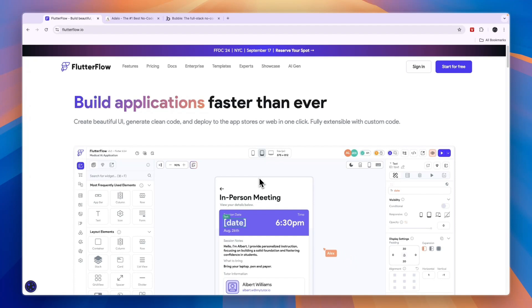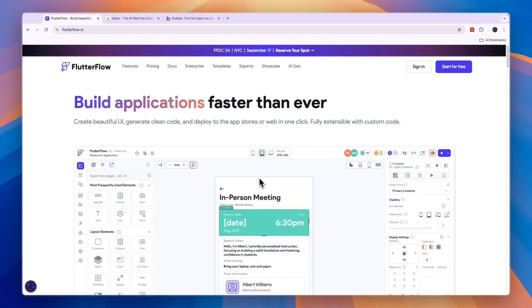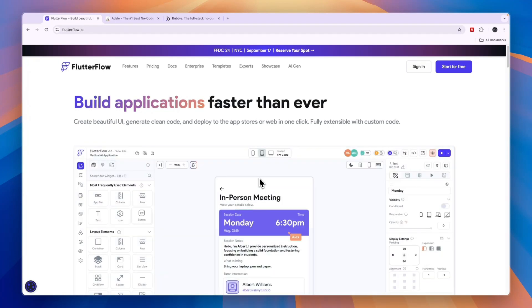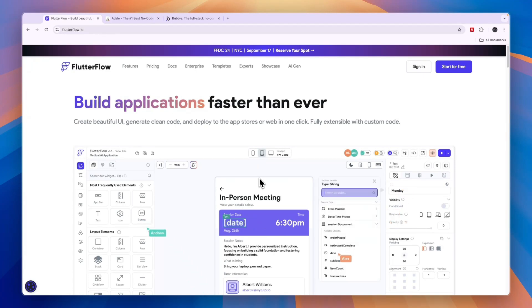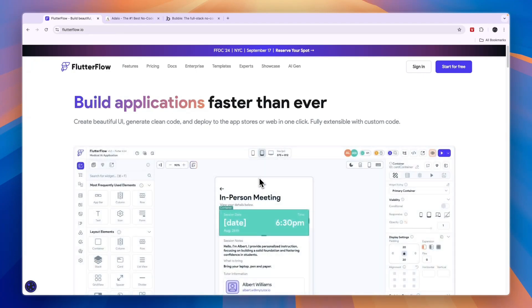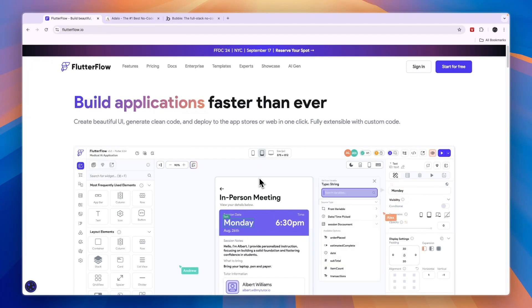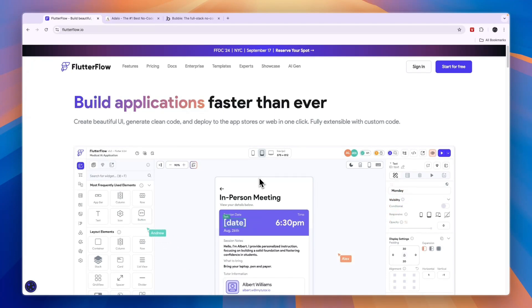Although if you are looking for a platform to build desktop apps or to solve your business needs, Flutterflow may not be the best option. In this regard you may want to consider other platforms such as Bubble or Adelo, which is what we will cover next.